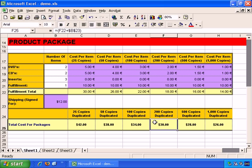So when you're copying and pasting across multiple cells, if you want one of the values to remain consistent, you can just put a dollar sign in front of it, as demonstrated, to keep that value fixed while the other value continues to change.